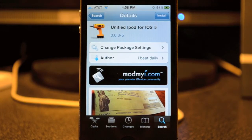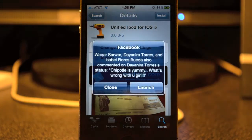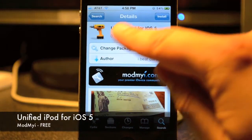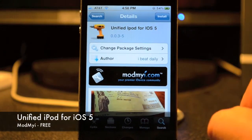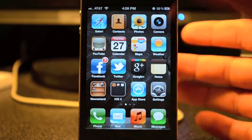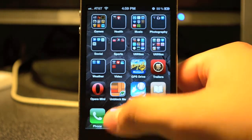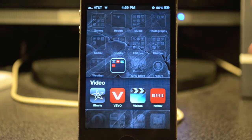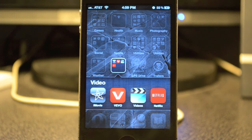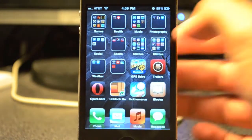What's up guys, JB Tech back with another Cydia tweak. This tweak is called Unified iPod for iOS 5, and what it does is basically merge both the Music and Video apps, because as you all know, on iOS 5 they made them separate, just like on iPod Touch.